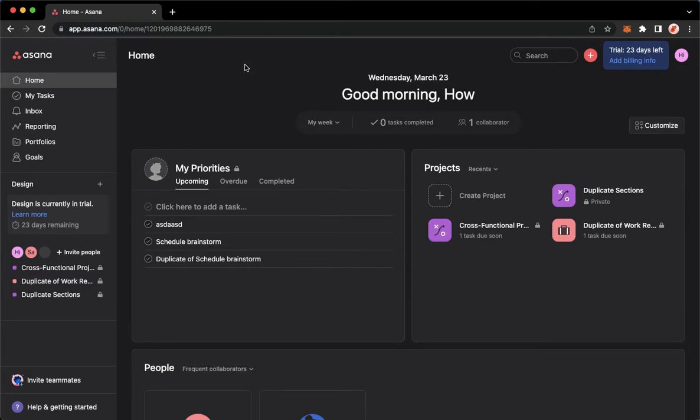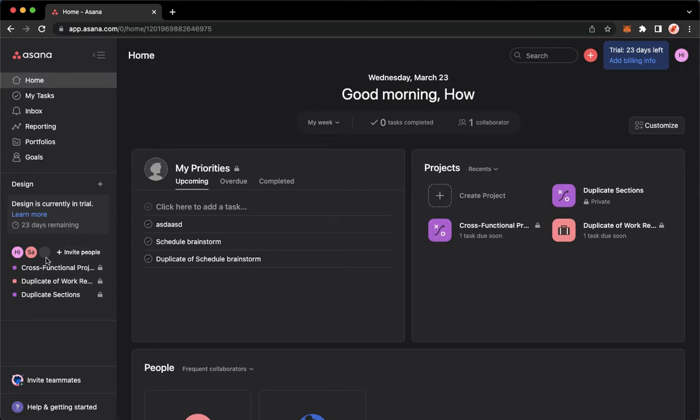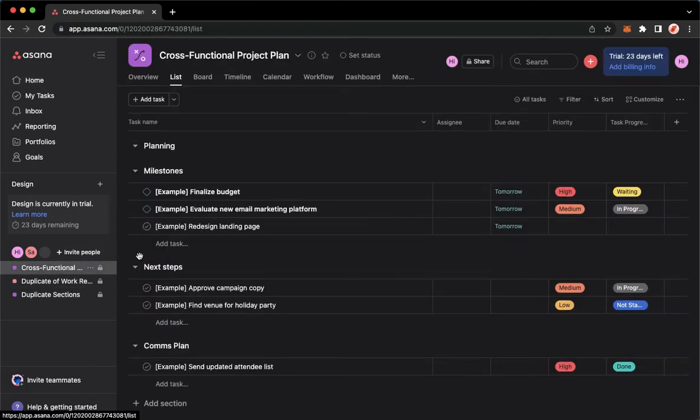The very first step is to open Chrome, Safari, or any web browser that you want and then proceed to app.asana.com. Then, once you're here, simply sign in with your account. Once you have signed in, you may choose the task that you want to duplicate.